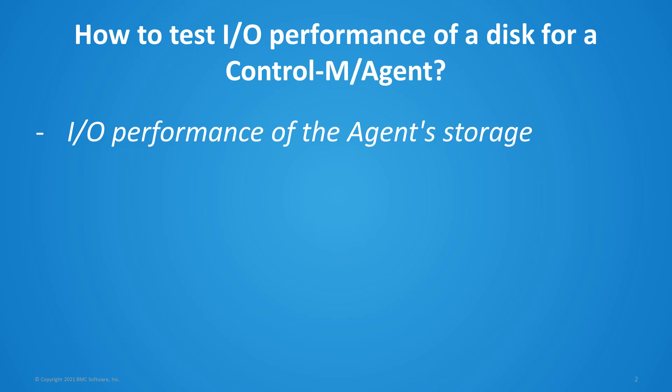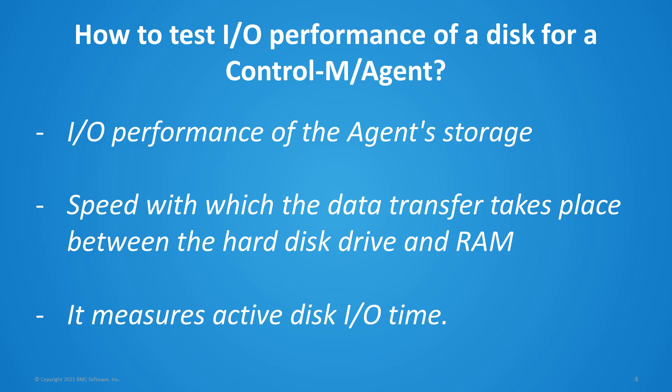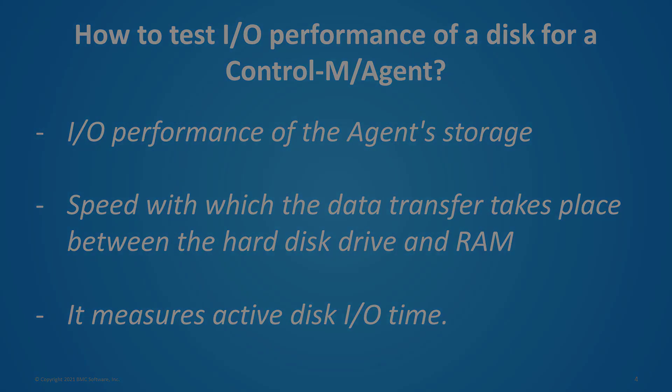Or the speed of read or write input or output operations involving a physical disk. In simple words, it's the speed with which the data transfer takes place between the hard disk drive and RAM. Basically, it measures active disk I/O time. Please run the I/O test provided under the Control-M agent toolbox as follows.